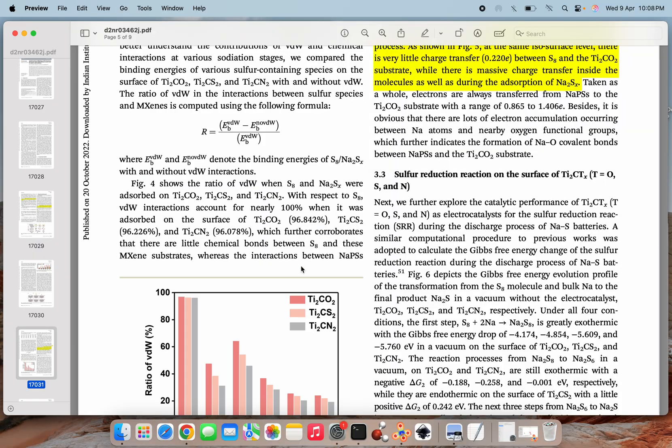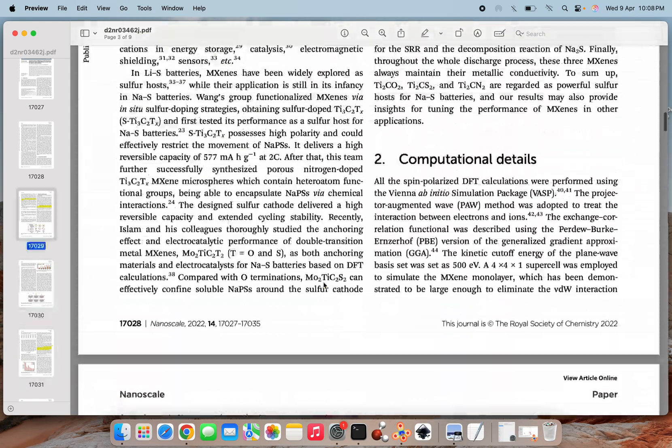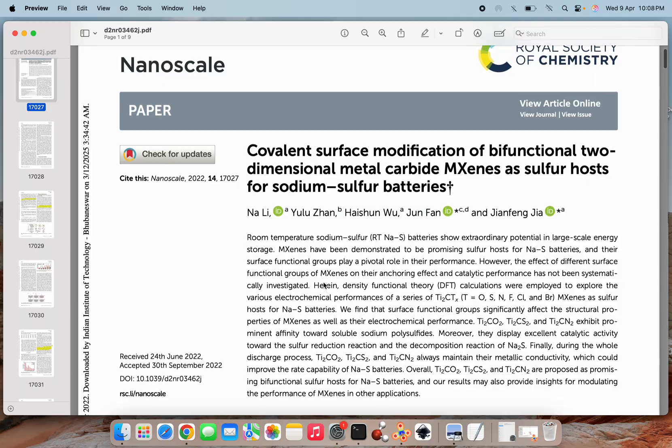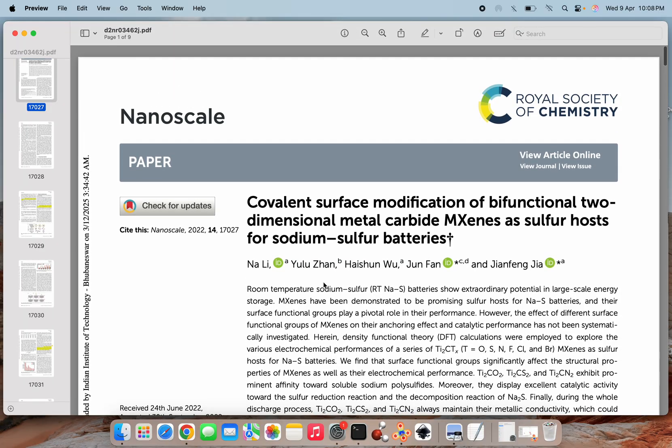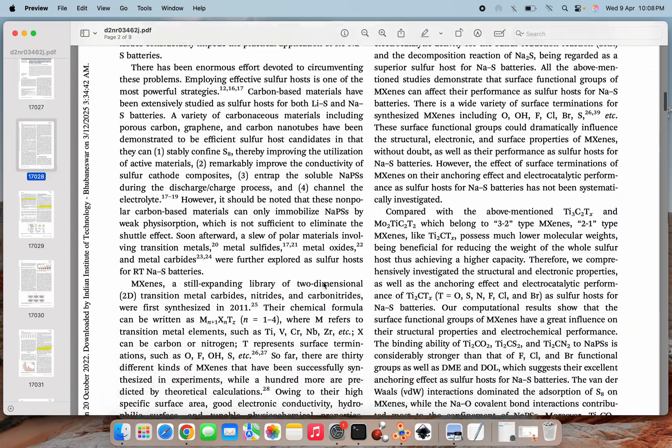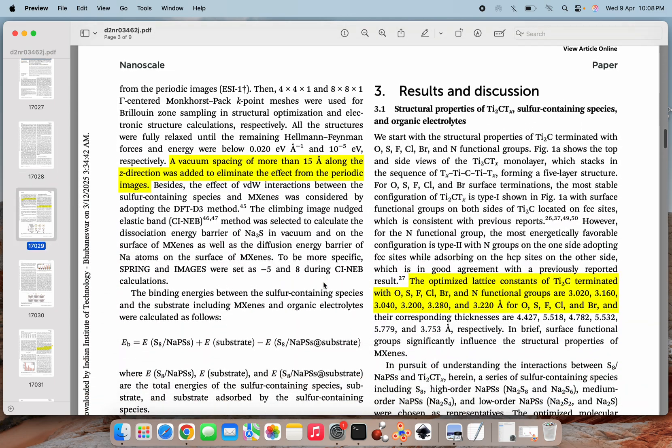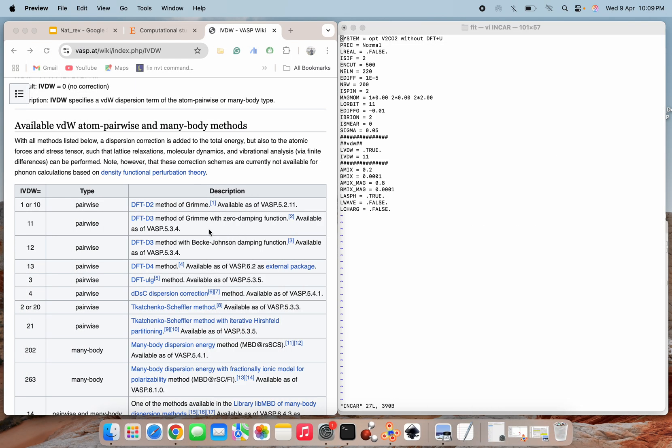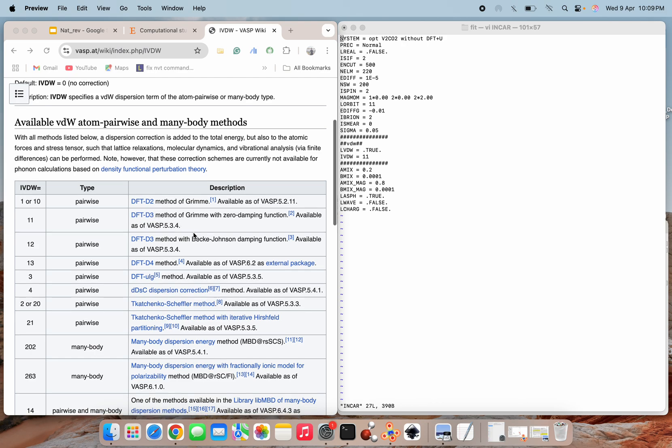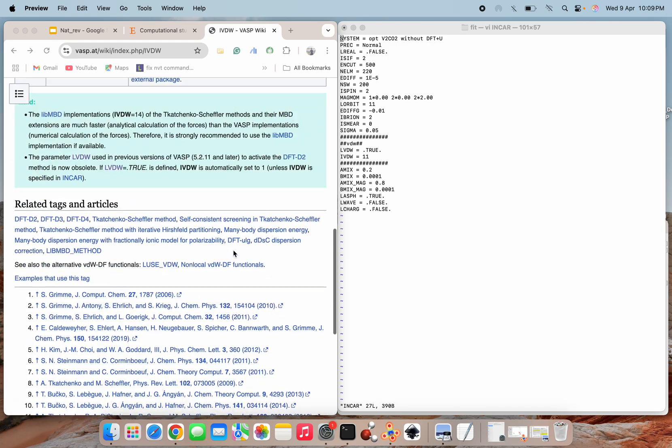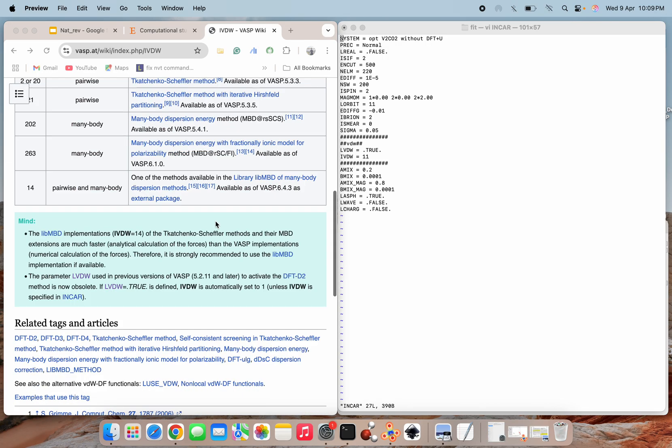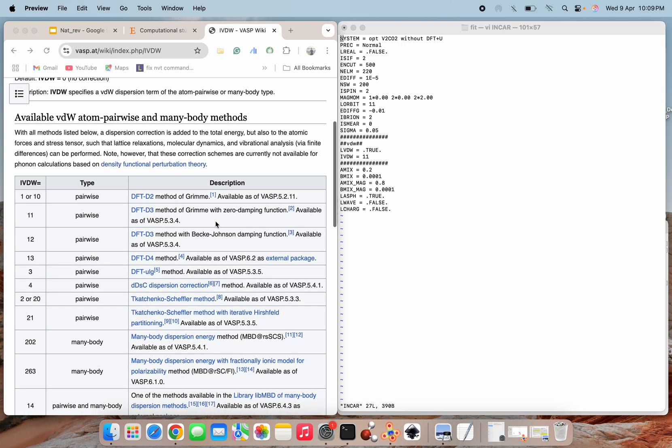Here I am showing you one paper which I read, this RSC nanoscale paper. And here in the methodology section, if you will check, they have mentioned that these interactions were considered by adopting this DFT-D3 method, and here is the citation for that. If you will click over here, you will be redirected to the paper which is also cited by this method, the DFT-D3 with Grimme method with zero damping function. This way you can see and you can also match this citation with the paper's reference.